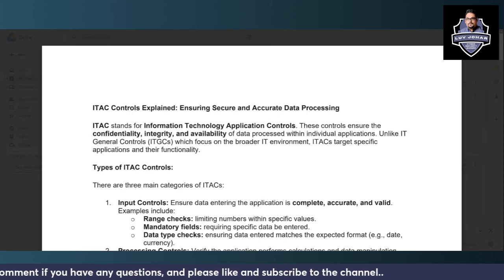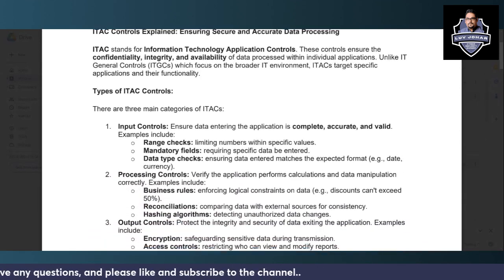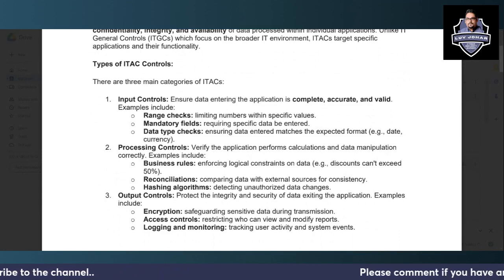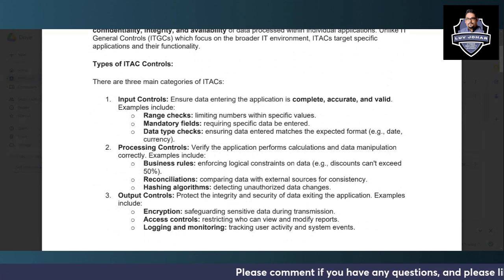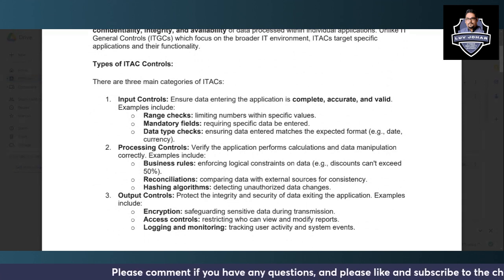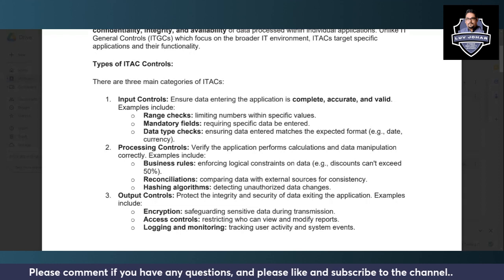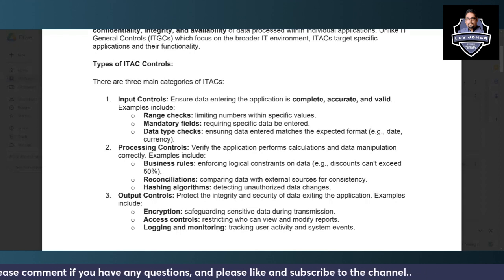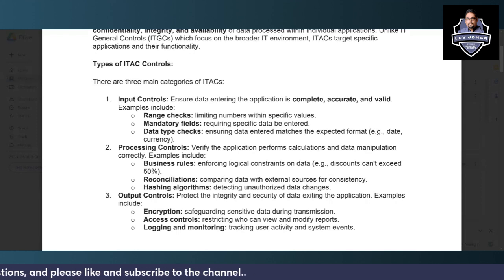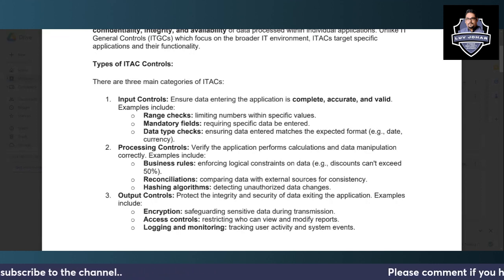The three main categories of ITAC controls are input controls, processing controls, and output controls. Any application has inputs, has outputs, and in the middle it processes data. Let us first understand the first phase, which is input controls.